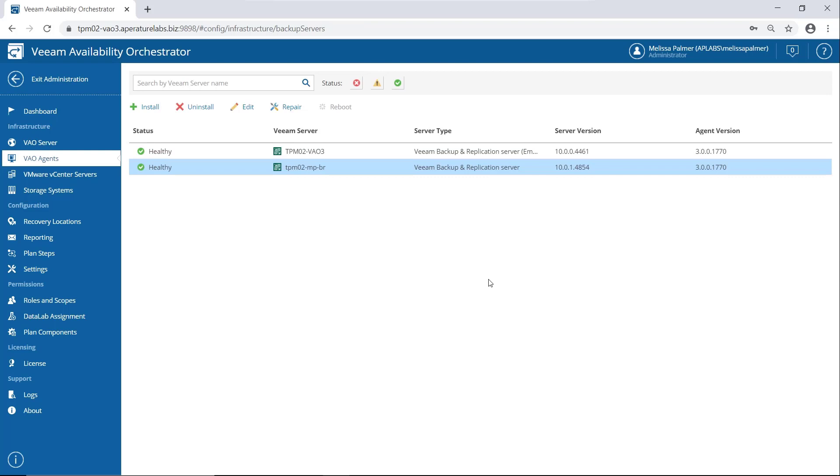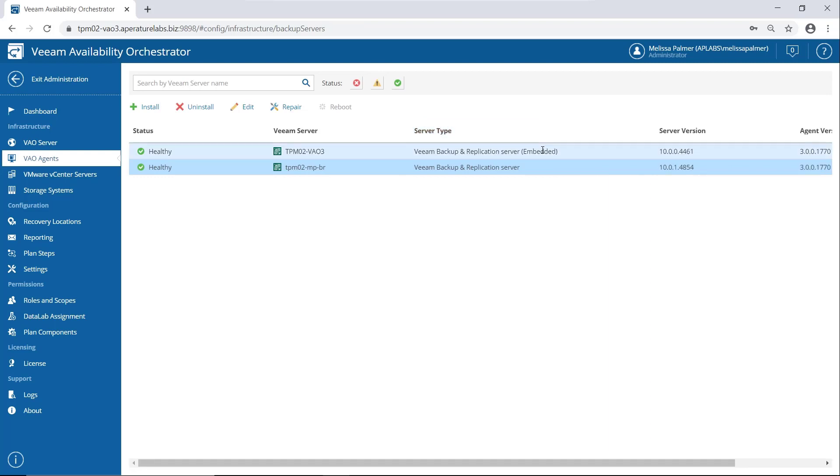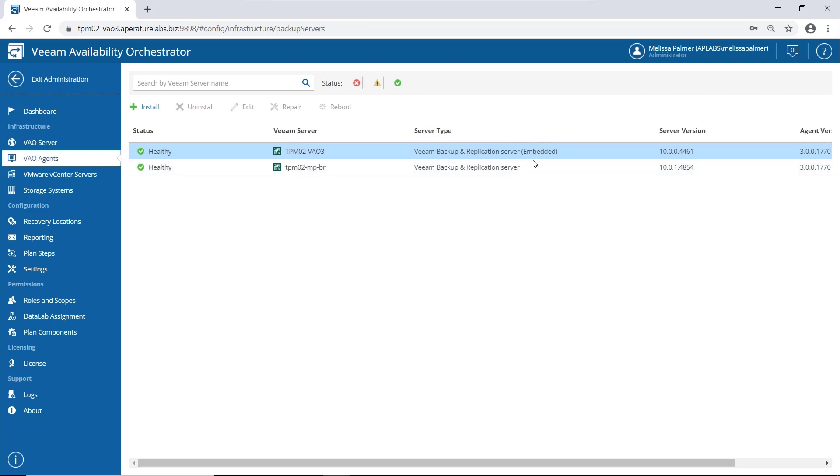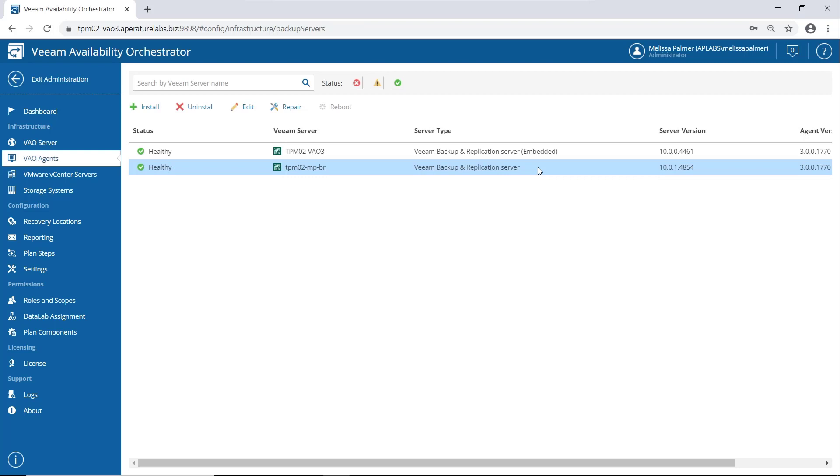VAO agents. This is how we connect to our backup and replication servers. I just want to point out one thing here. This server right here is the embedded server that came with VAO. You don't actually have to install the agent there, it just comes with it. And this is one of my existing backup and replication servers. So why do we push an agent to all of our BNR servers? Simple, so it understands all of the BNR jobs, the backup jobs, the replication jobs, the data labs that we already have configured. Really super easy to get started with because all we need to do is push that agent.